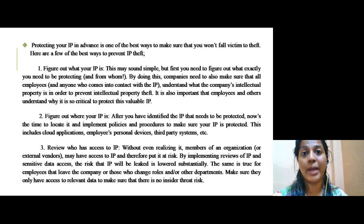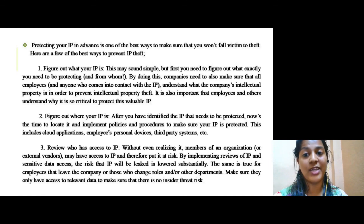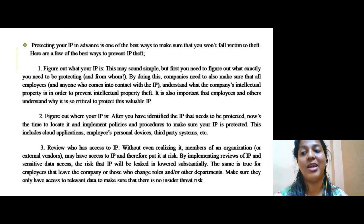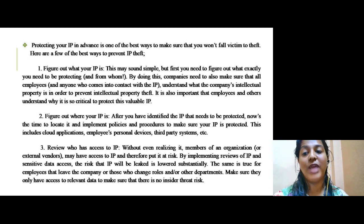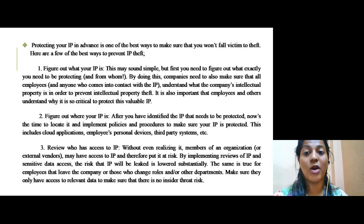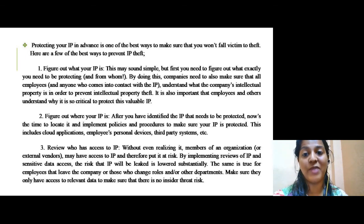Secondly, we have to figure out where the IP is located. After we have identified the IP that needs to be protected, we have to locate it and implement policies and procedures to make sure your IP is protected. This includes cloud applications, employees' personal devices, third-party systems, etc. Third, we have to review who can access our IP. By implementing reviews of IP and sensitive data access, the risk that IP will be leaked is lowered substantially.